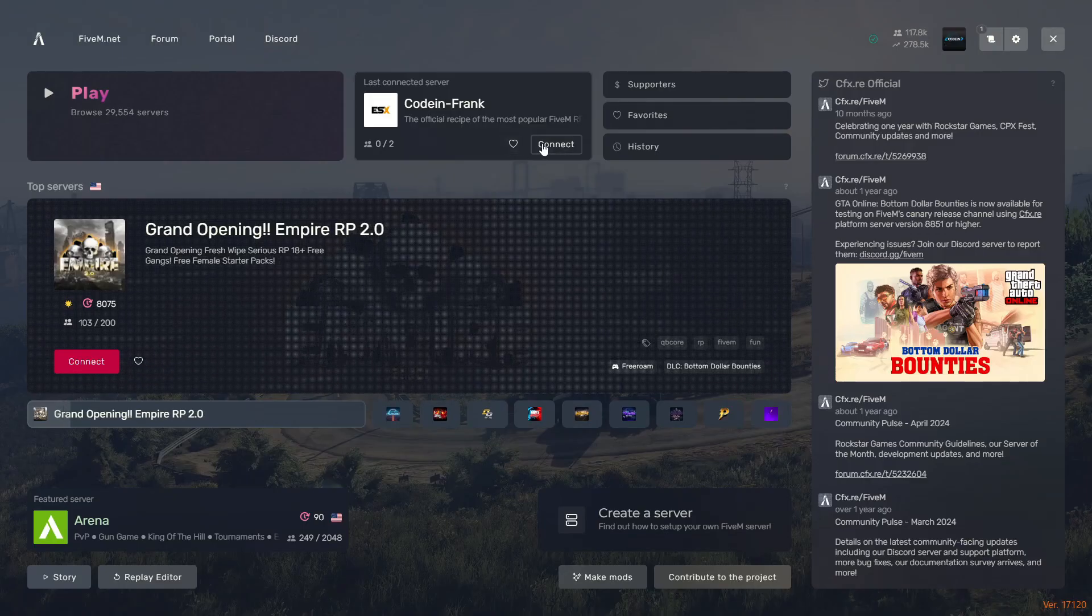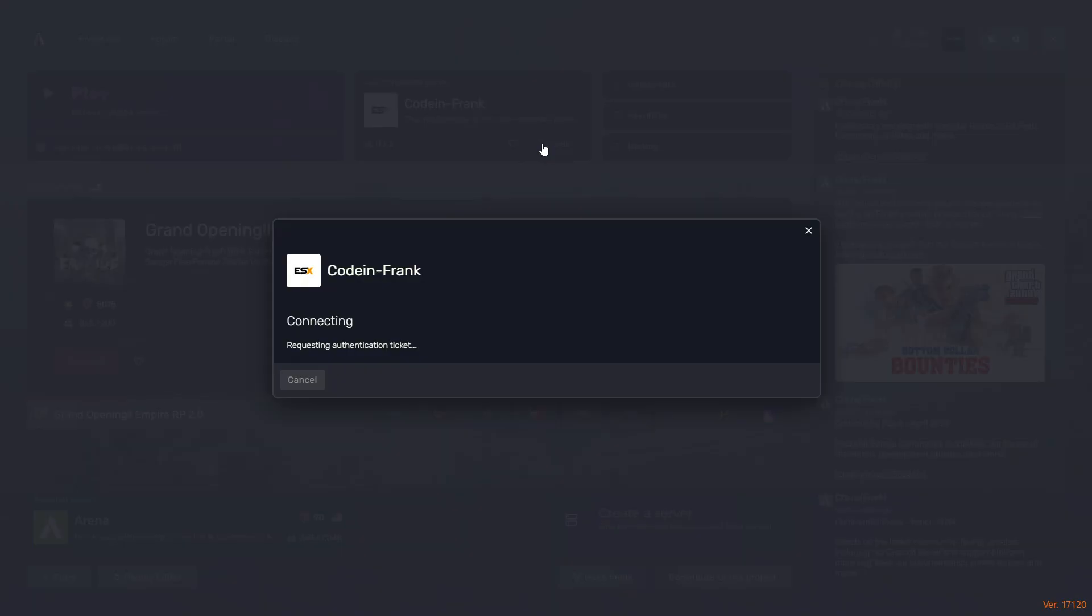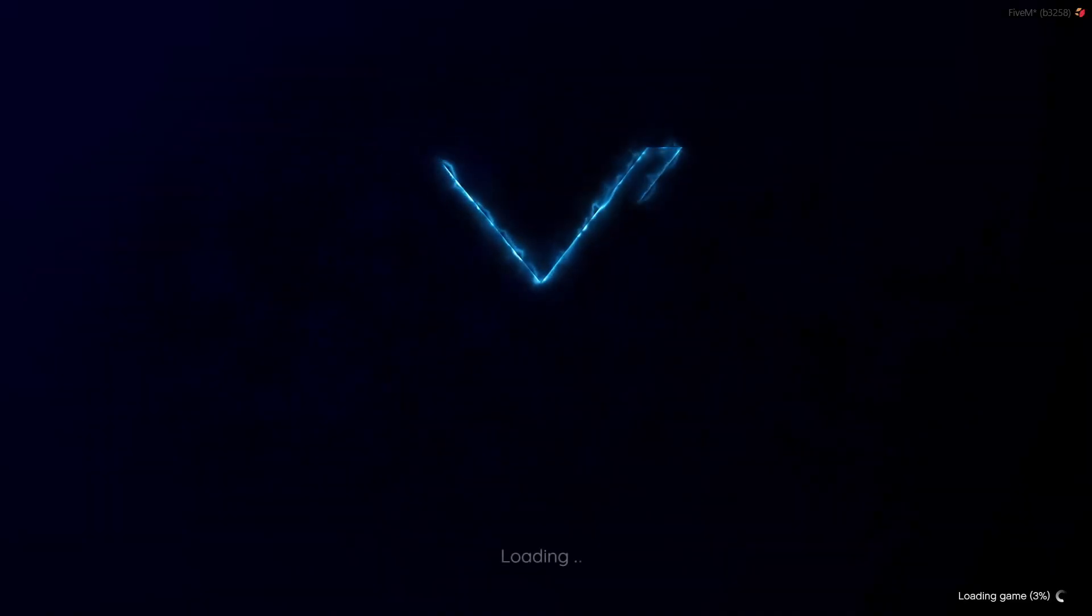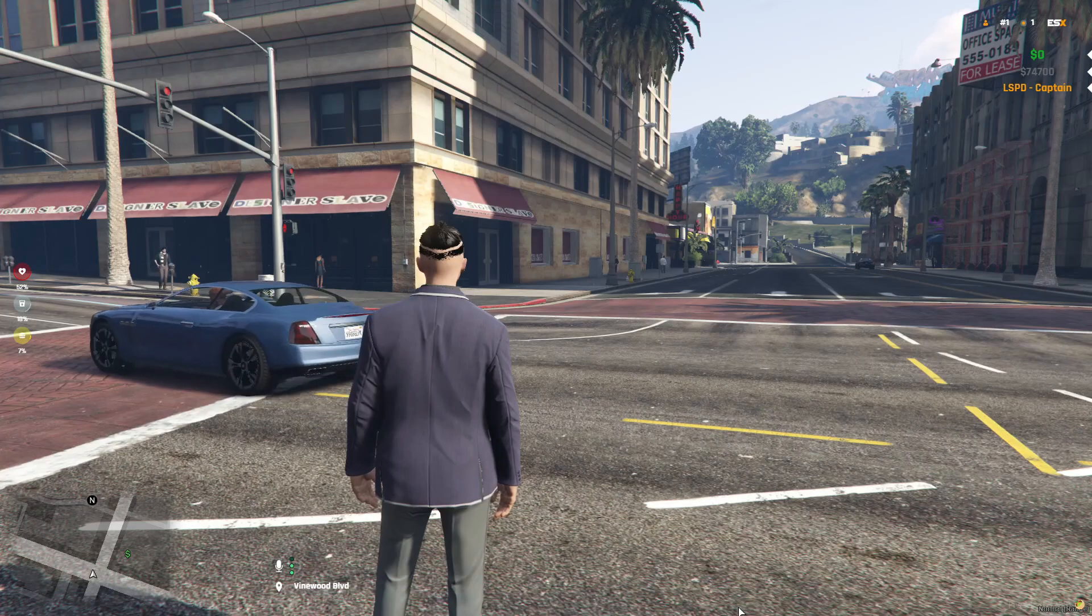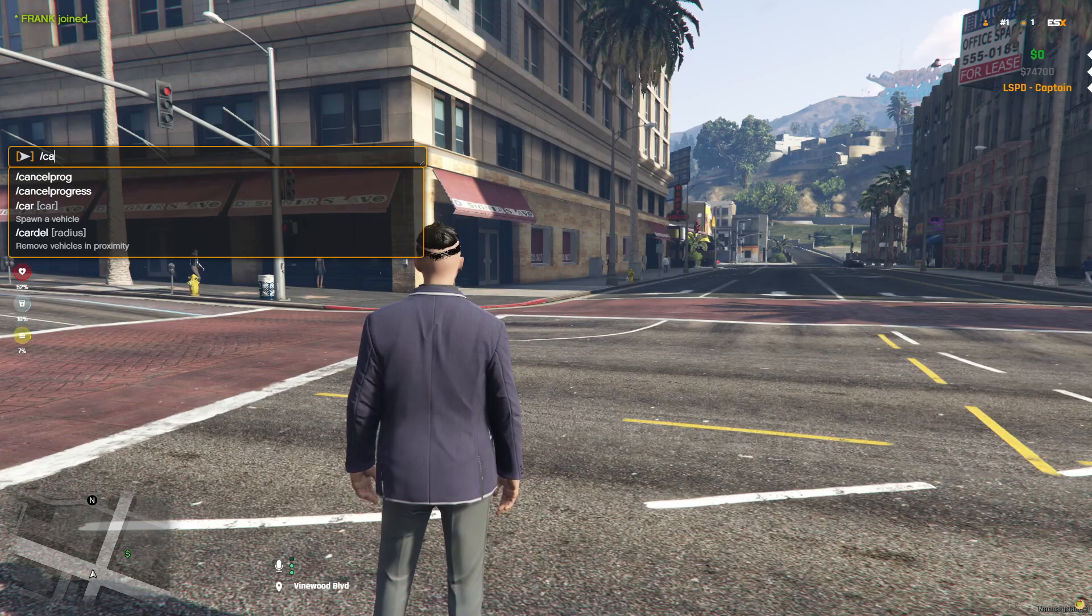Last step: spawn the car. Now, join your server. Open your car spawning tool, or use a command like /car carname.